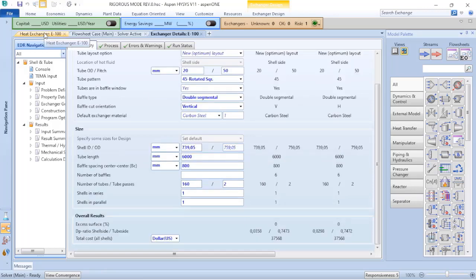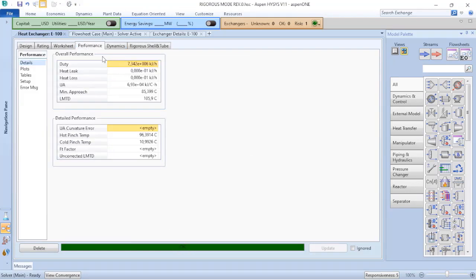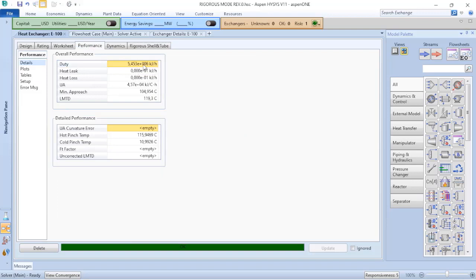And my baffle cut is not horizontal, it is vertical. You will verify if you return to the heat exchanger that Aspen HYSYS already performed all the calculations. And if I go to performance, my duty now changed from 7 point something to 5.4.